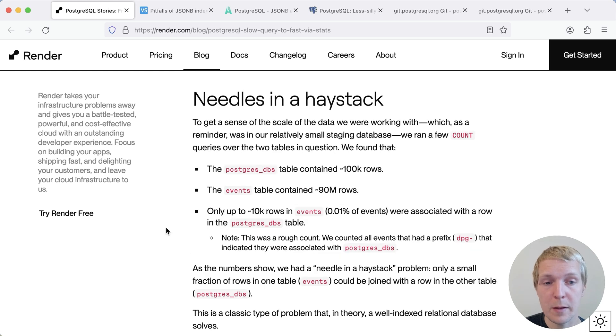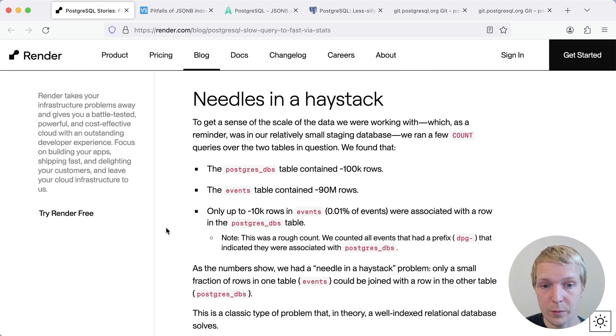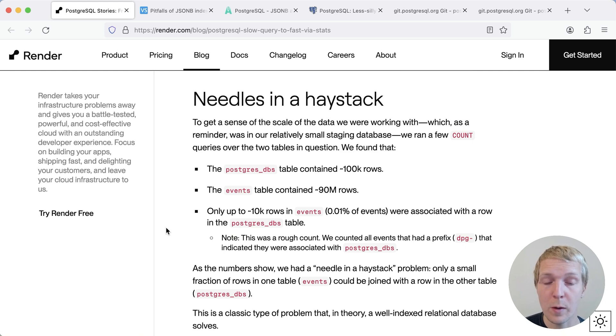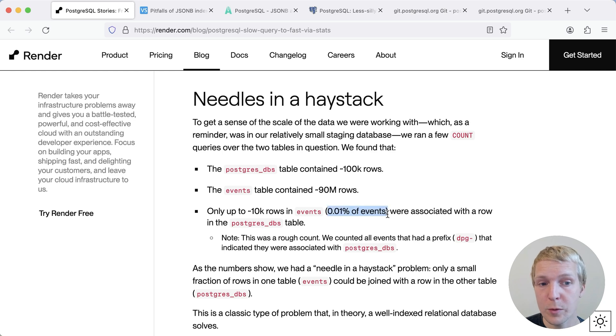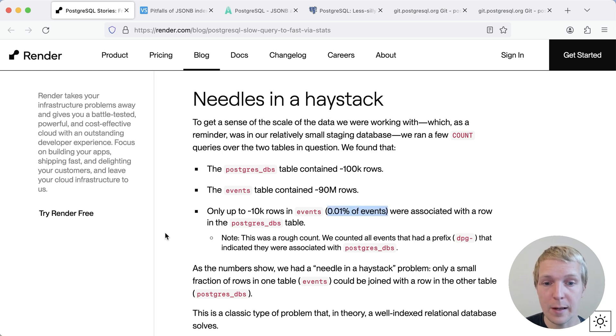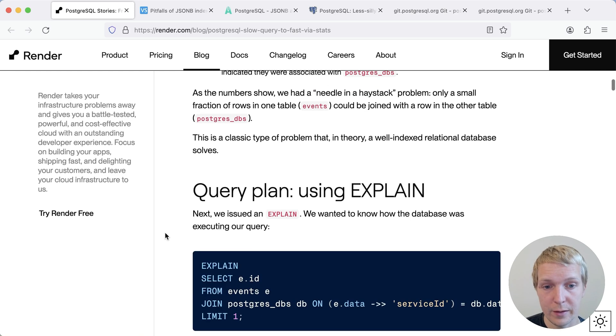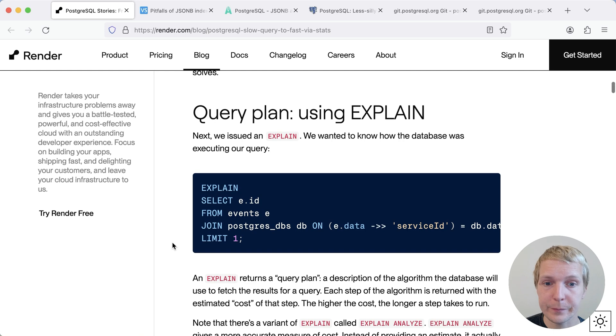Postgres DBs has about 100,000 rows. Events has about 90 million rows. The number of events that are related to the Postgres databases are quite small, just 0.01% of all events. And this is what they call the needle in a haystack problem. Only a small portion of the rows in events are actually necessary.